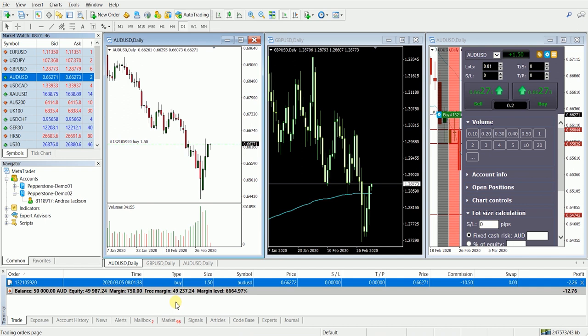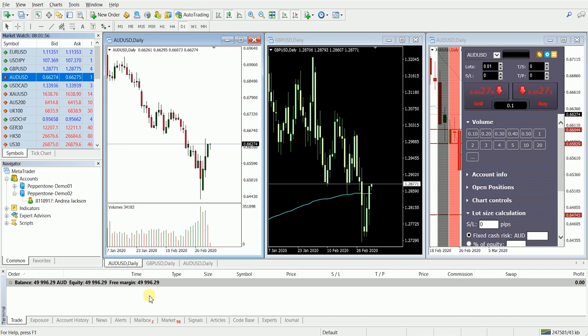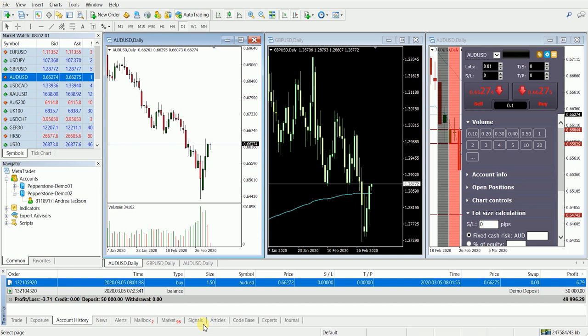Once we've closed this trade, this will now appear under our account history. It's as simple as that. If you have any more questions, please jump onto our live chat or give us a call.